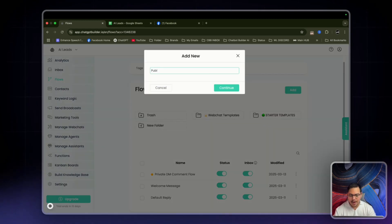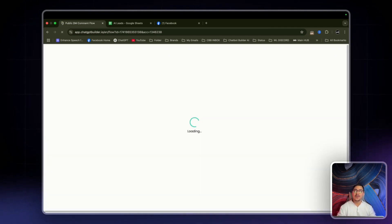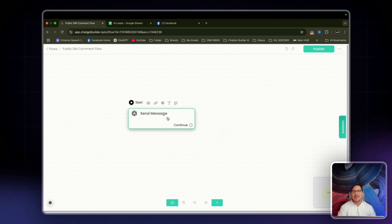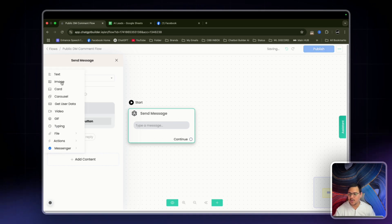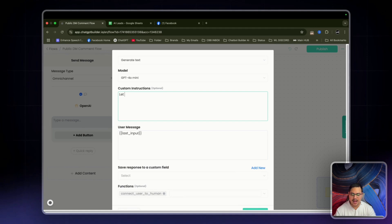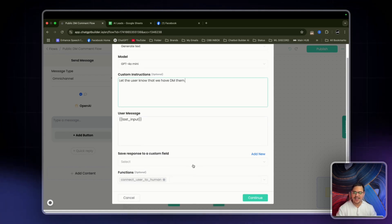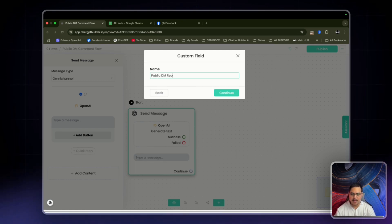For the public DM comment flow, we're going to keep it really simple. We'd have this open, add content, text, and also actions, OpenAI — just let the user know that we have DMed them. Then save it to a custom field, something like 'public DM reply.'